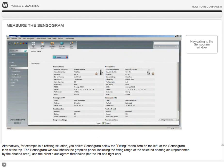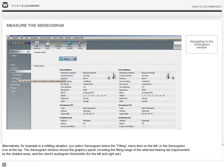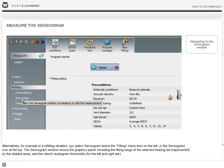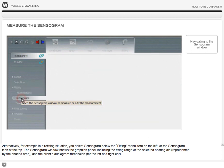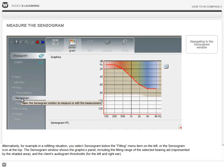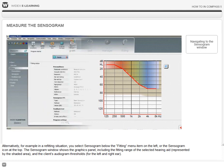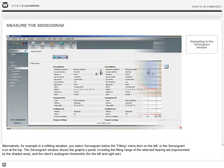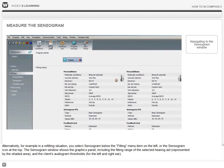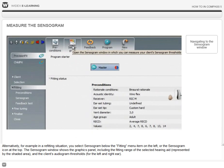Alternatively, for example in a refitting situation, you select sensorgram below the fitting menu item on the left, or you can select the sensorgram icon at the top.